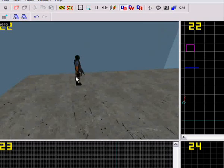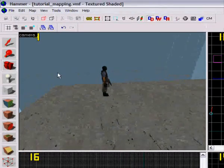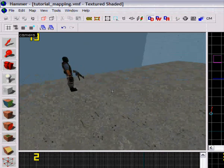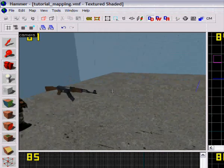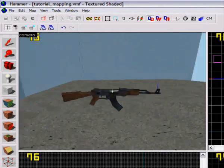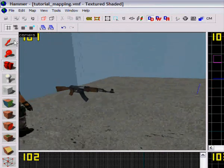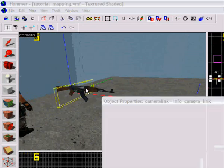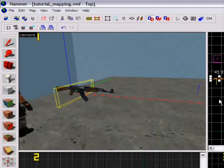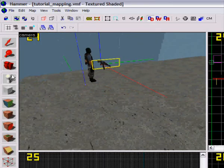Okay, in this tutorial I will show you how to make a camera in your map. I want the camera to be with the gun, so I made a gun with the name AK1, and now I'm gonna make the camera.